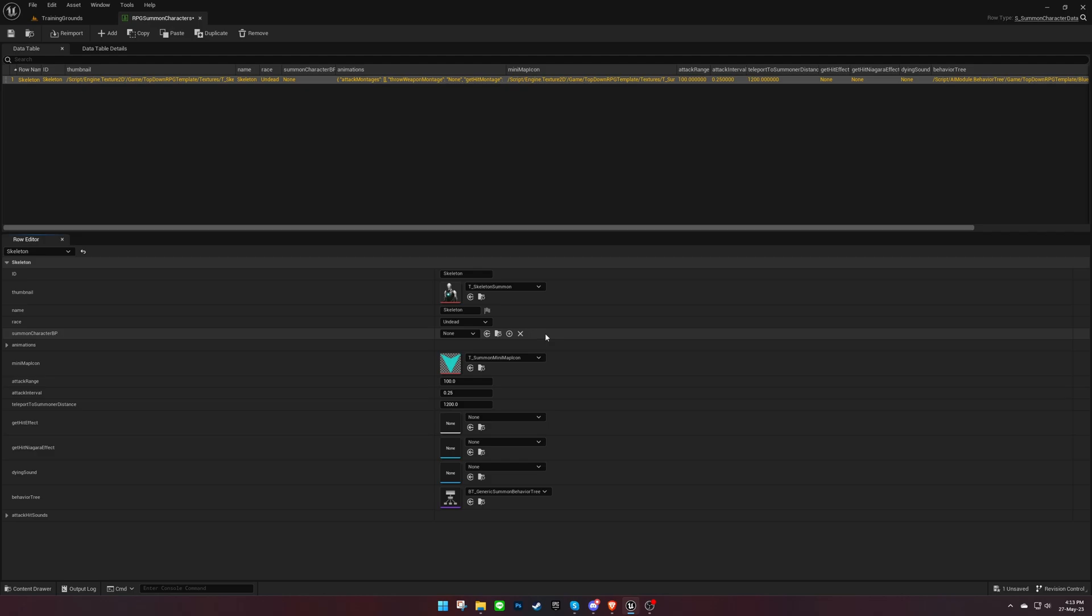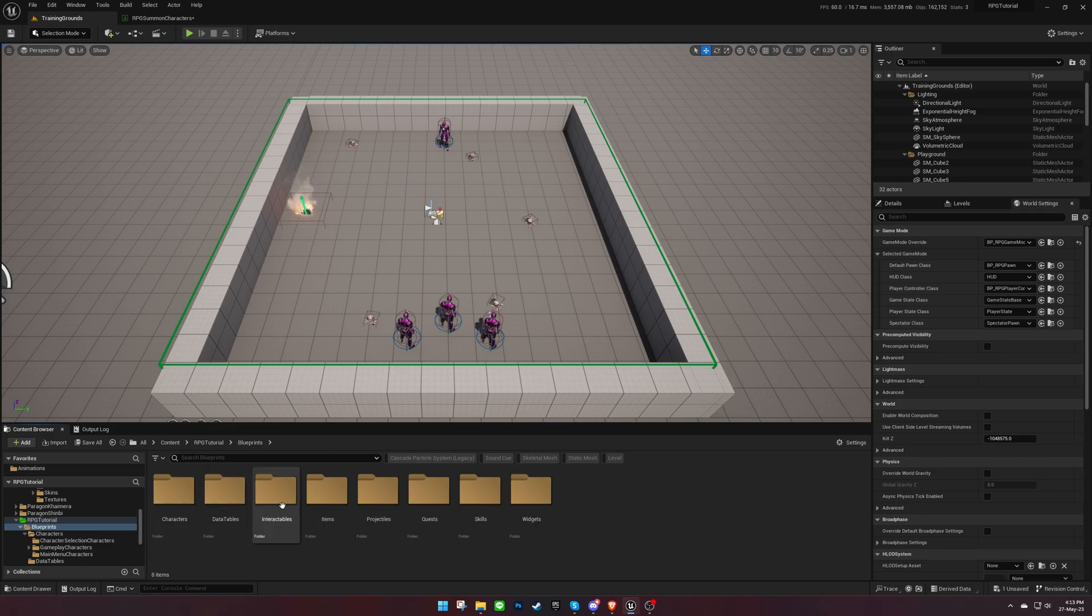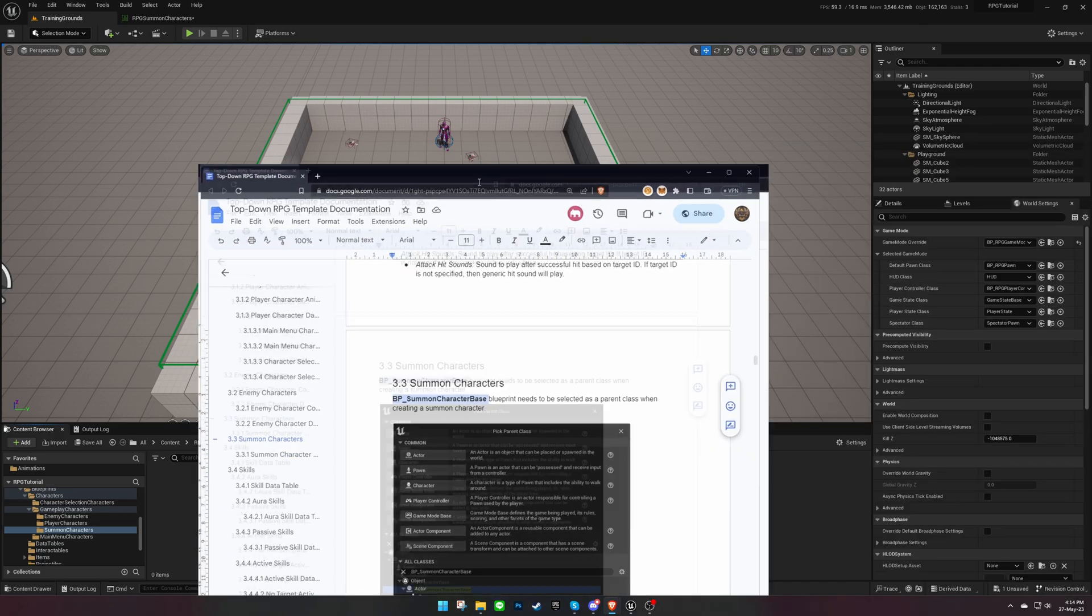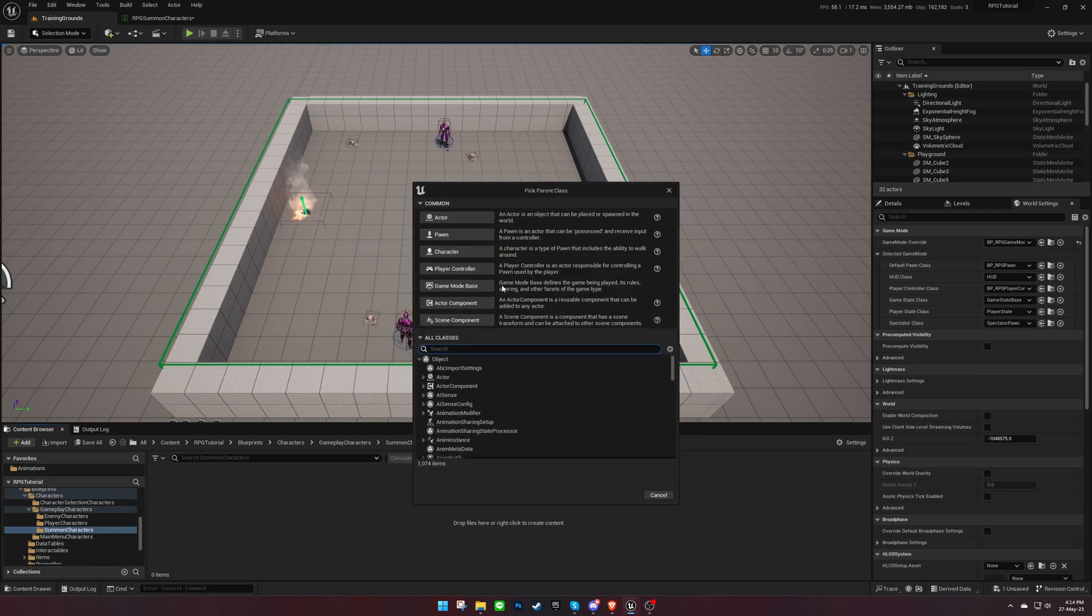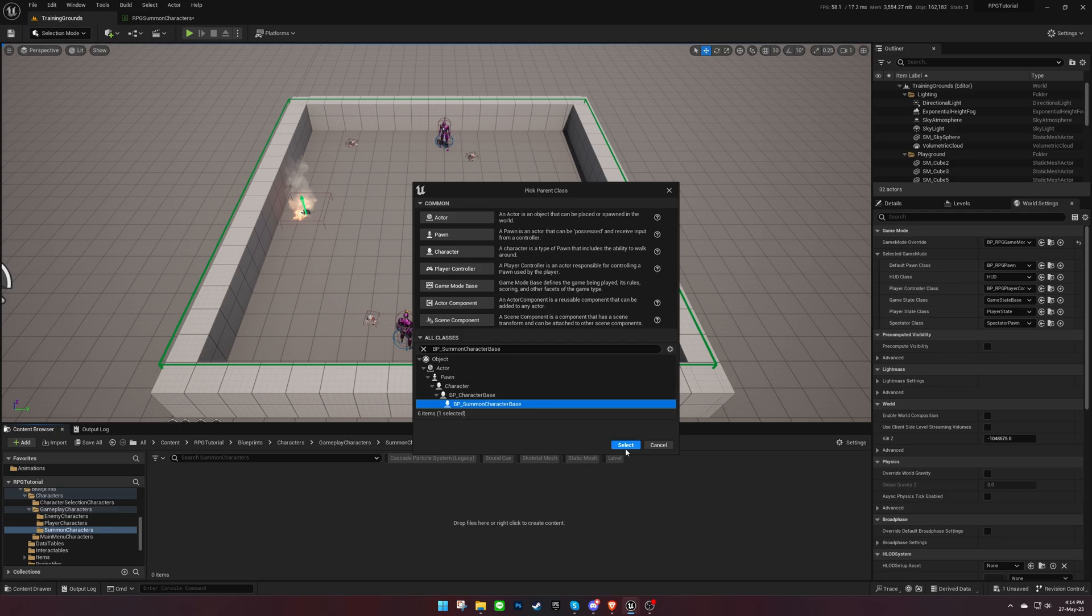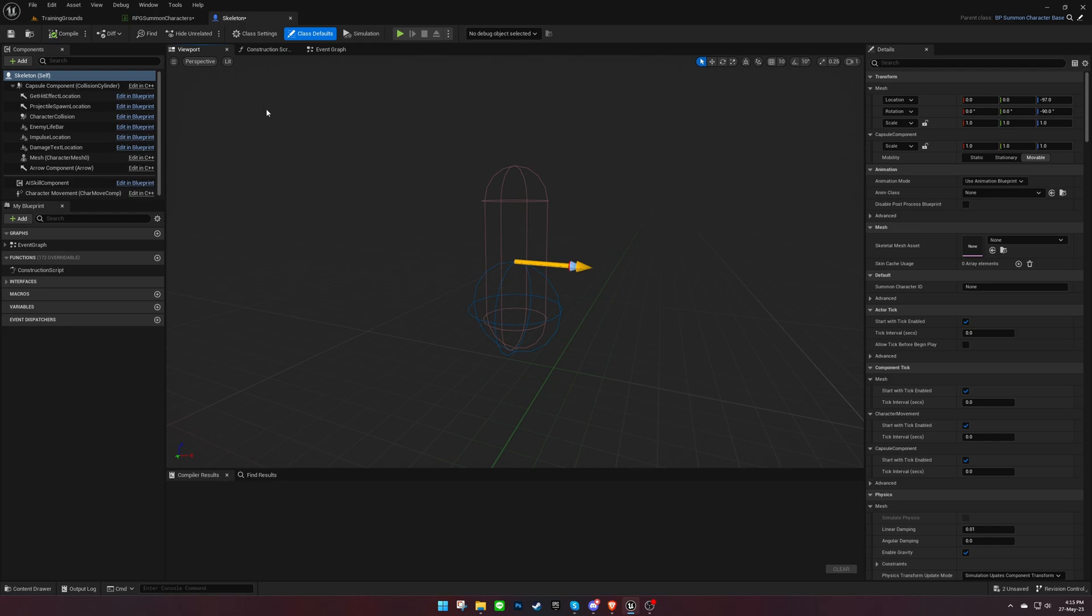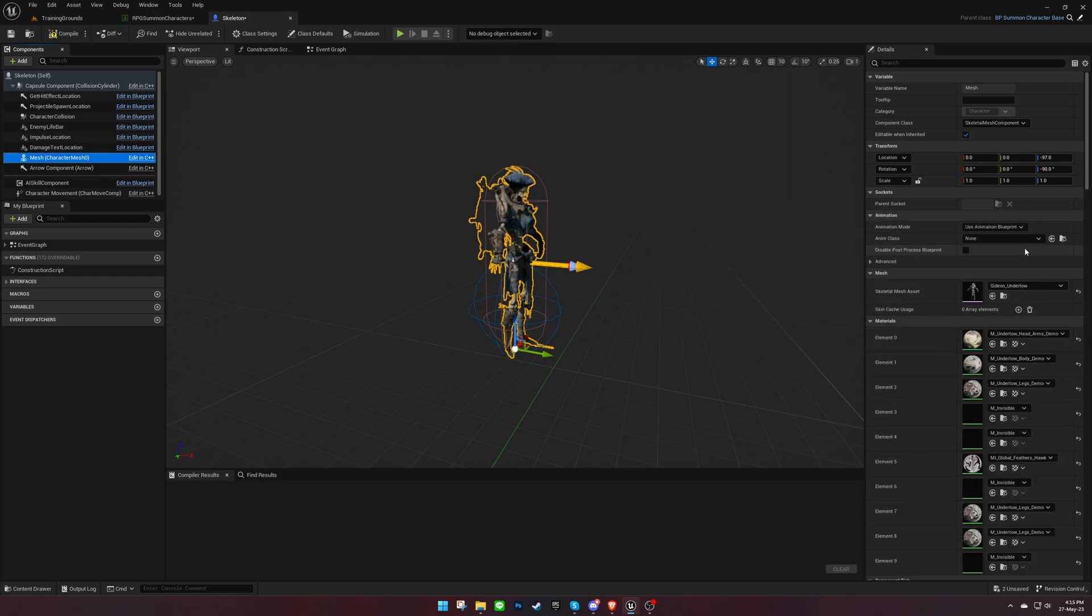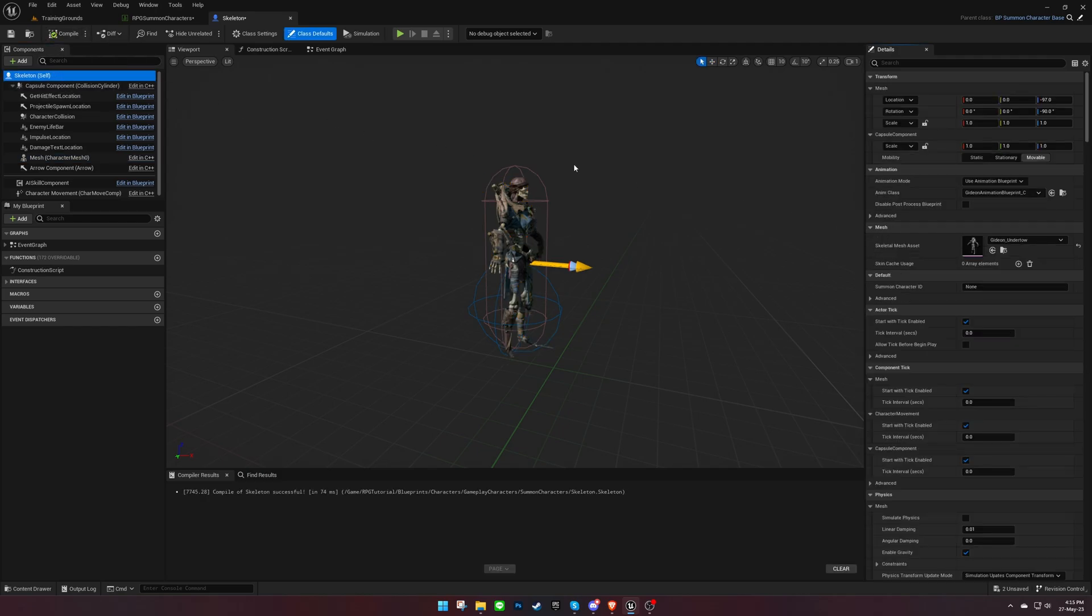Additionally, we'll need to create a separate blueprint for our summon characters. Create a child blueprint from the summon character blueprint and set the character's mesh and animation blueprint. Don't forget to assign a unique ID and update the blueprint variable in the data table.